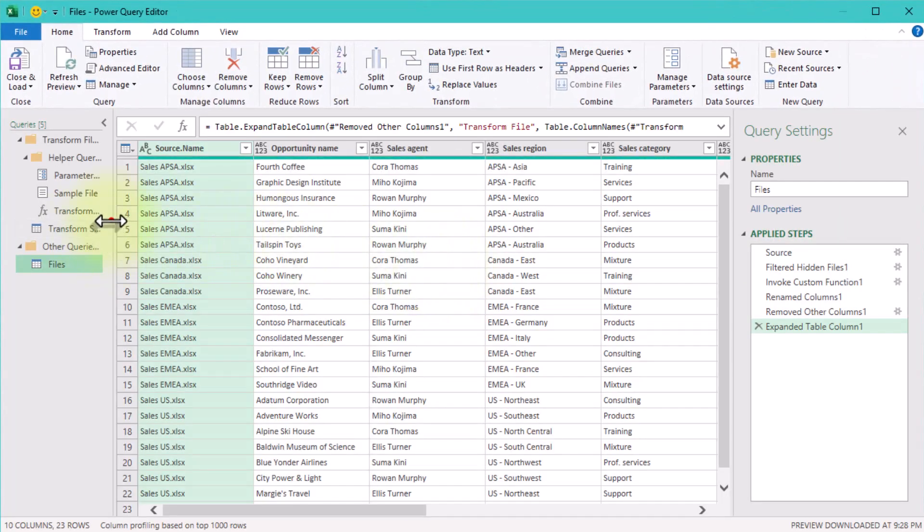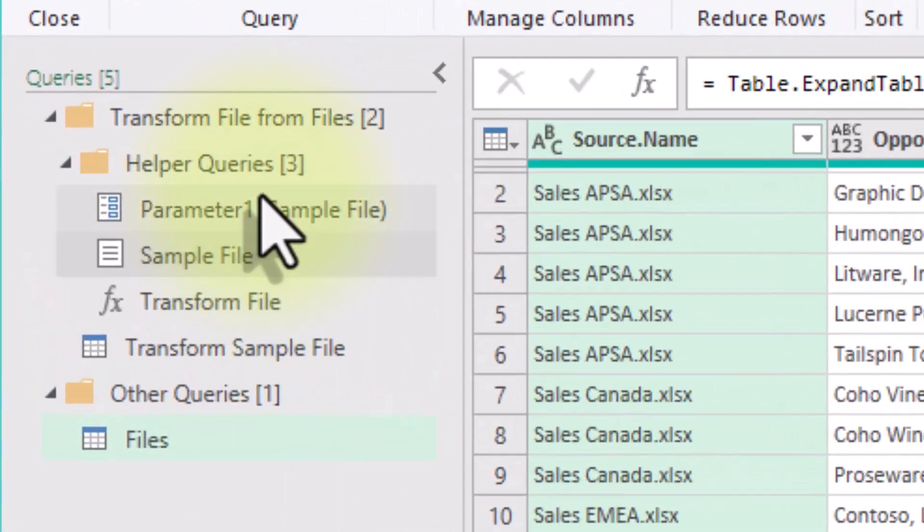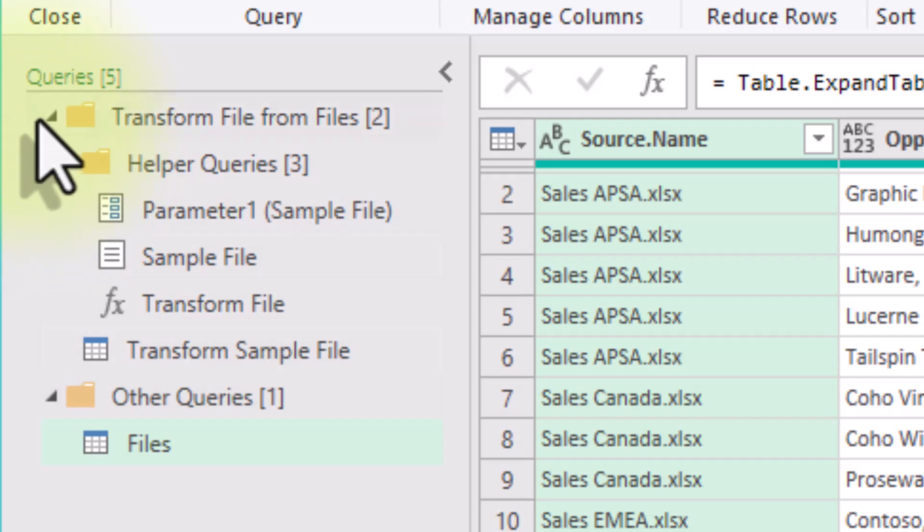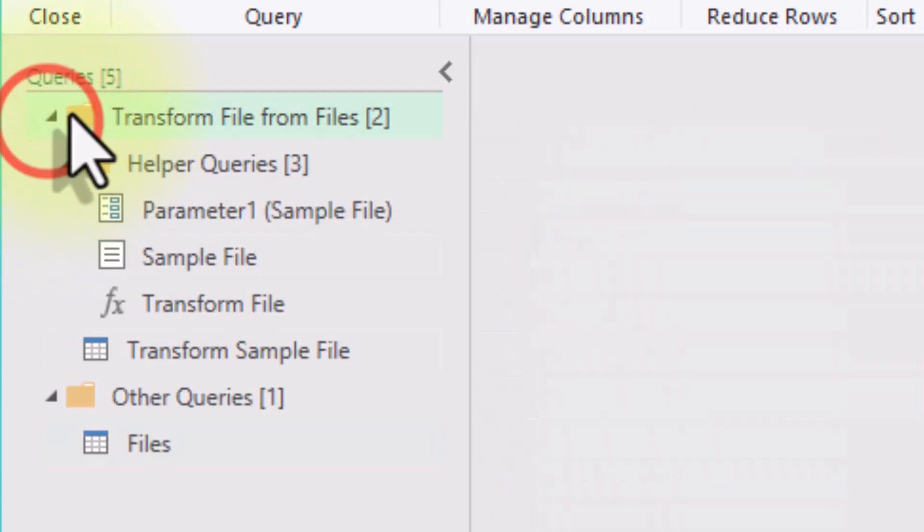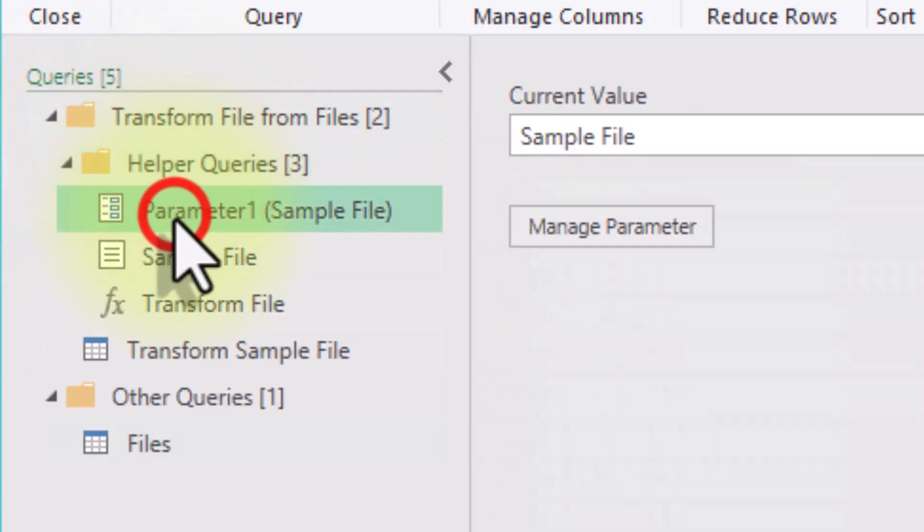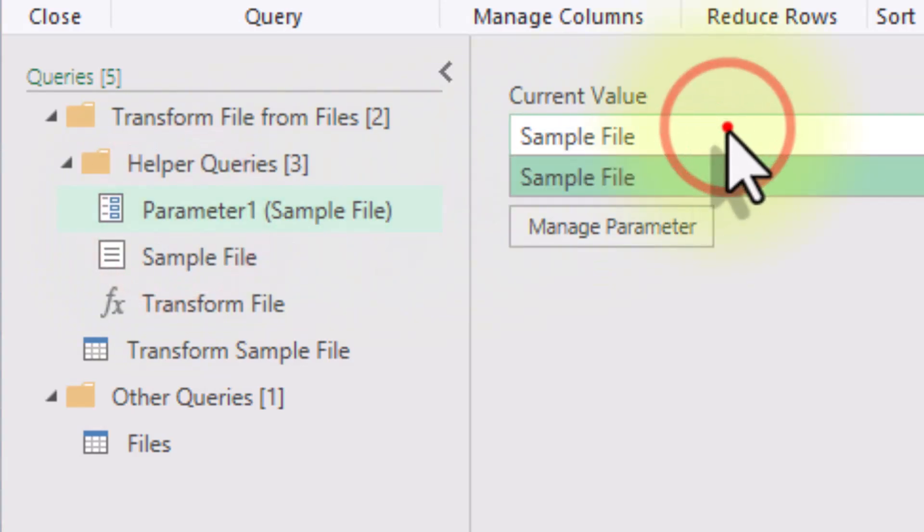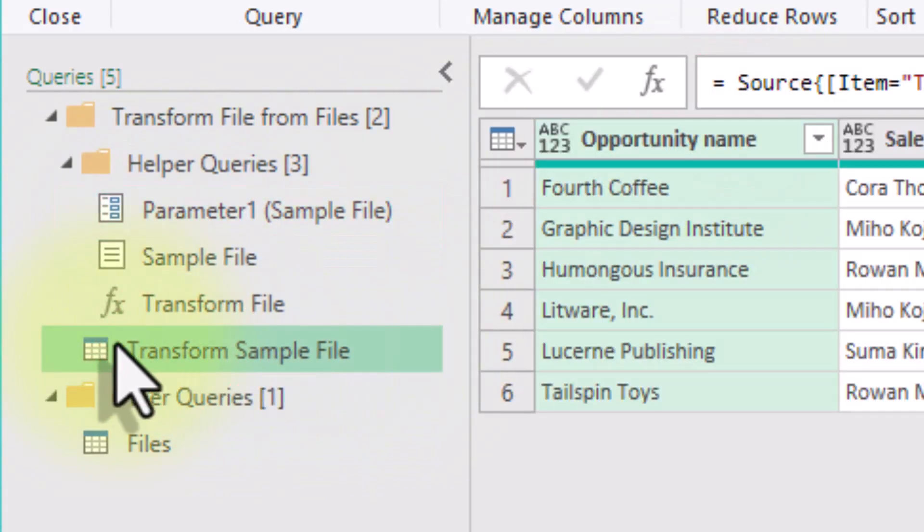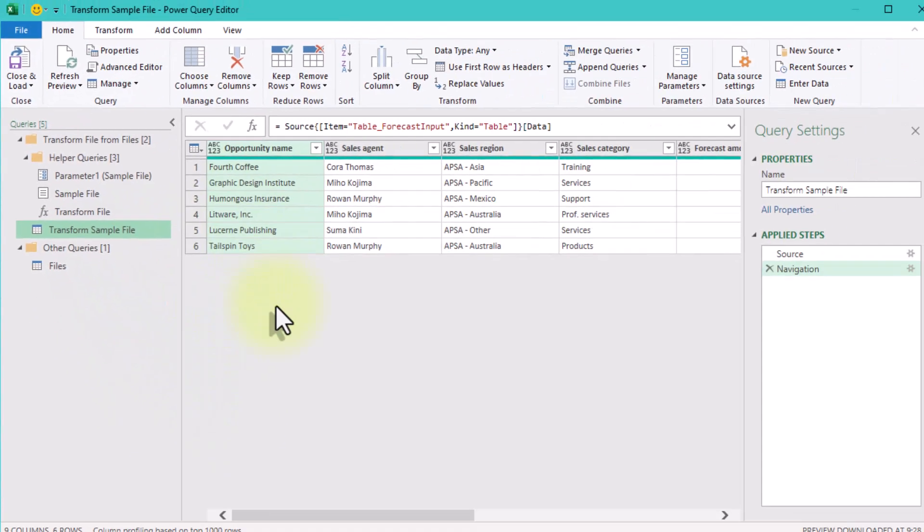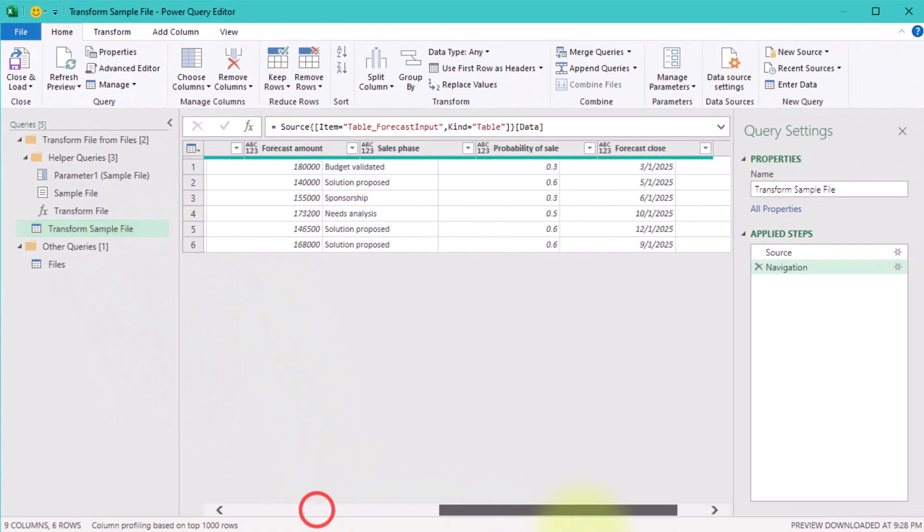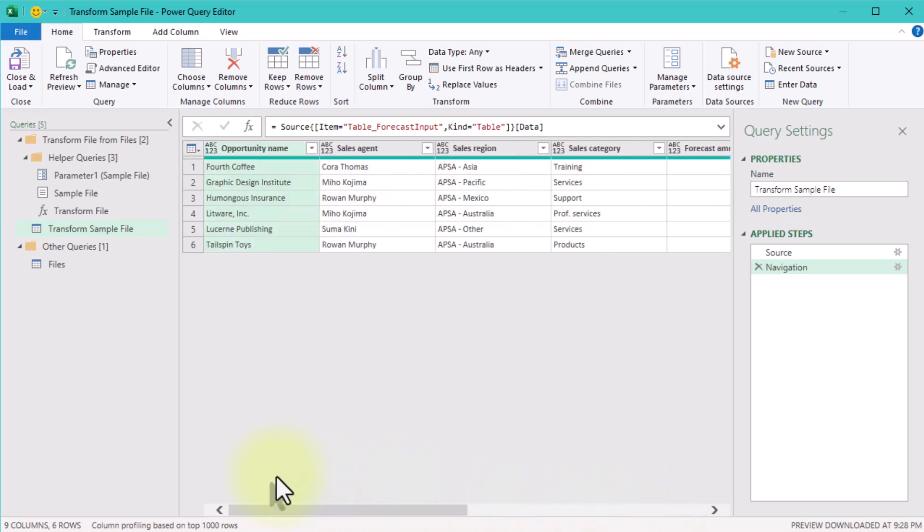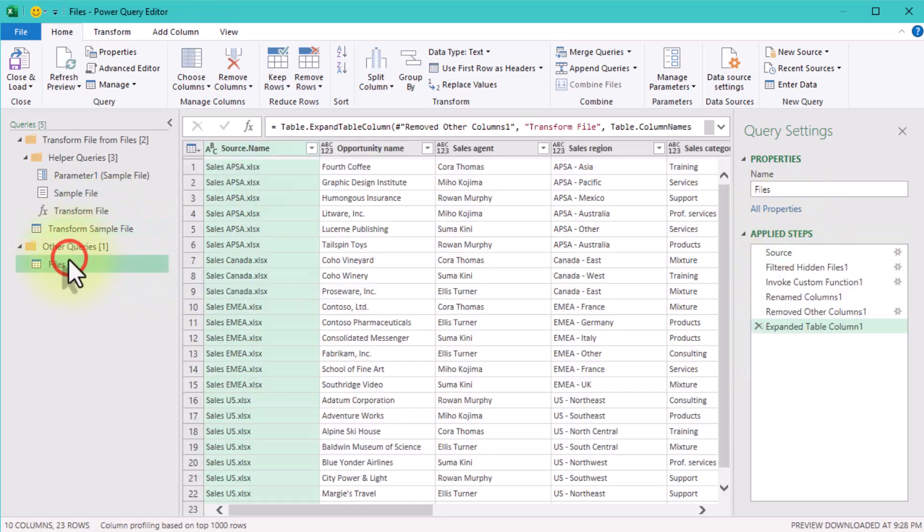Now take a closer look at the left section of our new Power Query editor window. Here you can see a folder called Transform File from Files with some helper queries. Transform Sample File query is the most important here. This is where you can apply transformations, clean up your data, and do everything you need. All the steps of this query will be applied to each file in the folder.